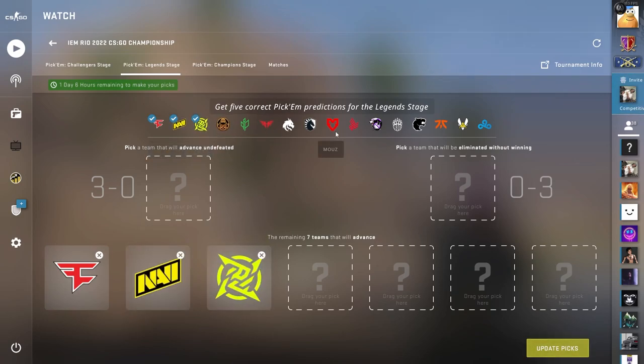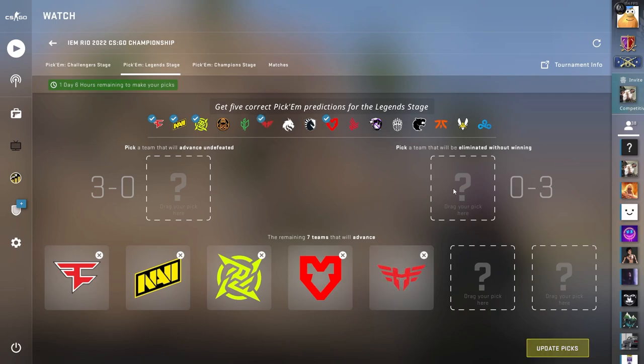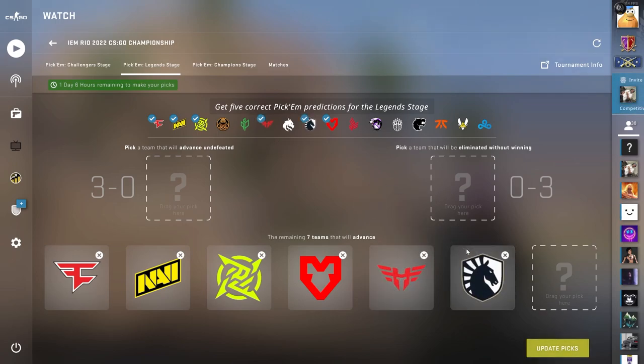FaZe, Navi, Nip, Mouse, Heroic, and this is kind of where it gets weird, but I'm going to go ahead and pick Liquid.